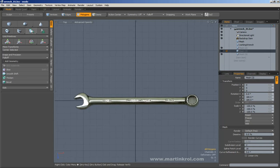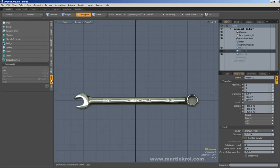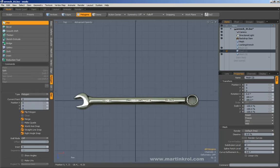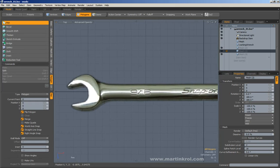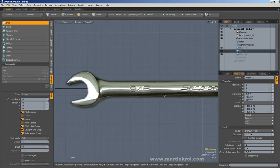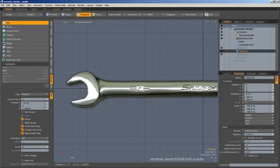I'm going to go ahead and start using the pen tool. You can find it under the polygon menu — you can easily find pen there. Once you find pen, you can zoom in in the viewport and go ahead and click anywhere here and just start working with it.